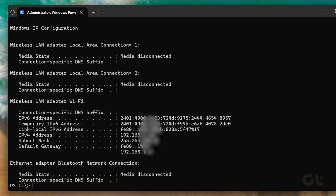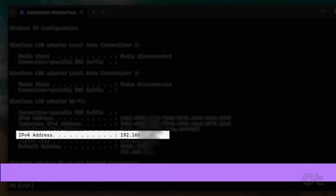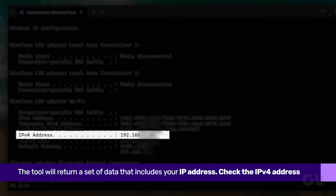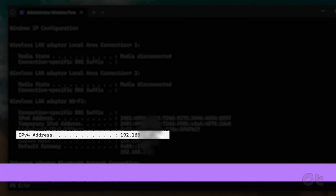The tool will return a set of data that includes your IP address. Check the IPv4 address and you're done.